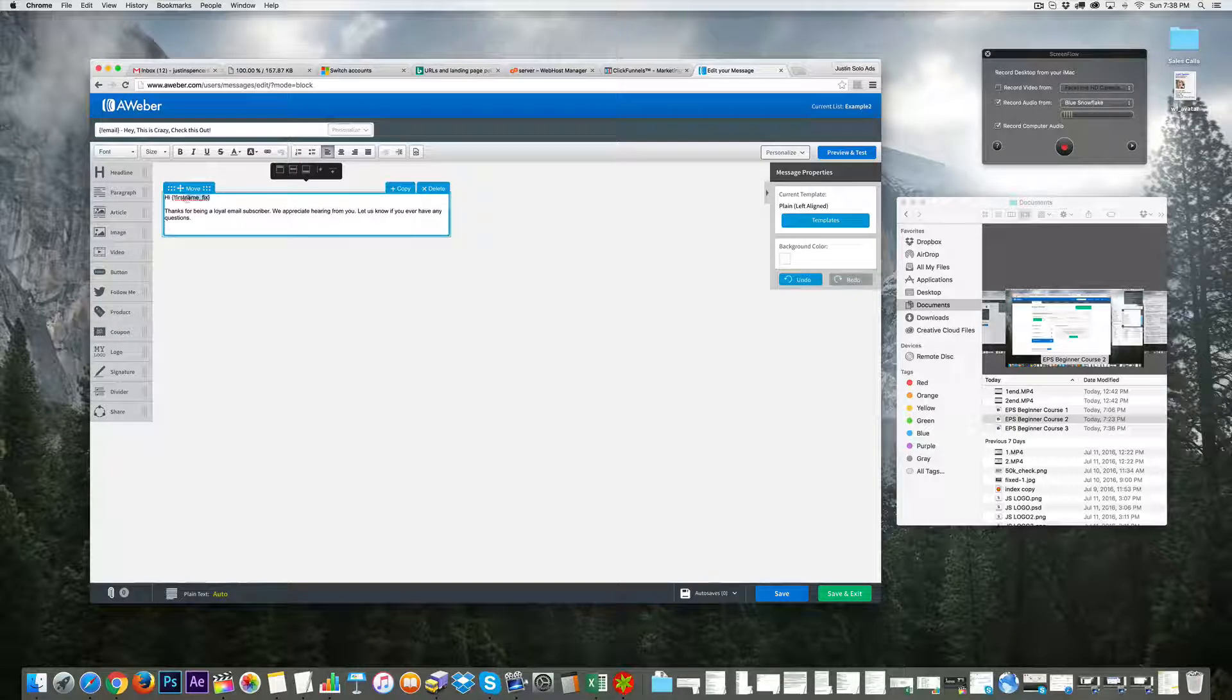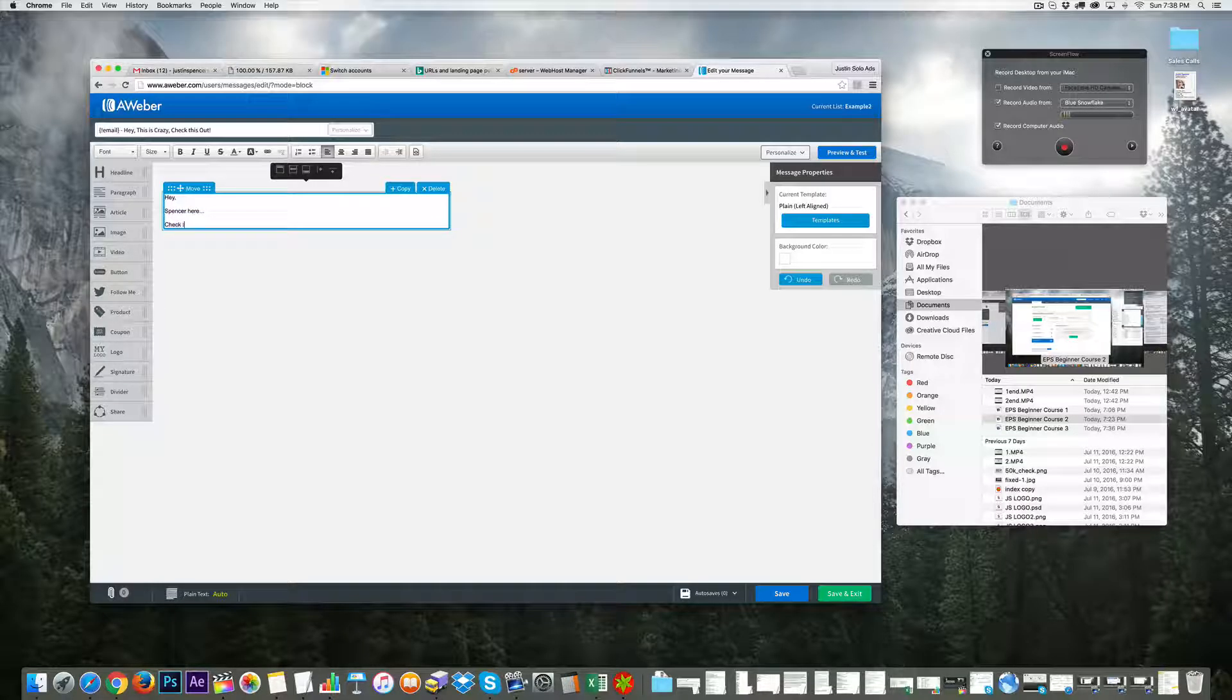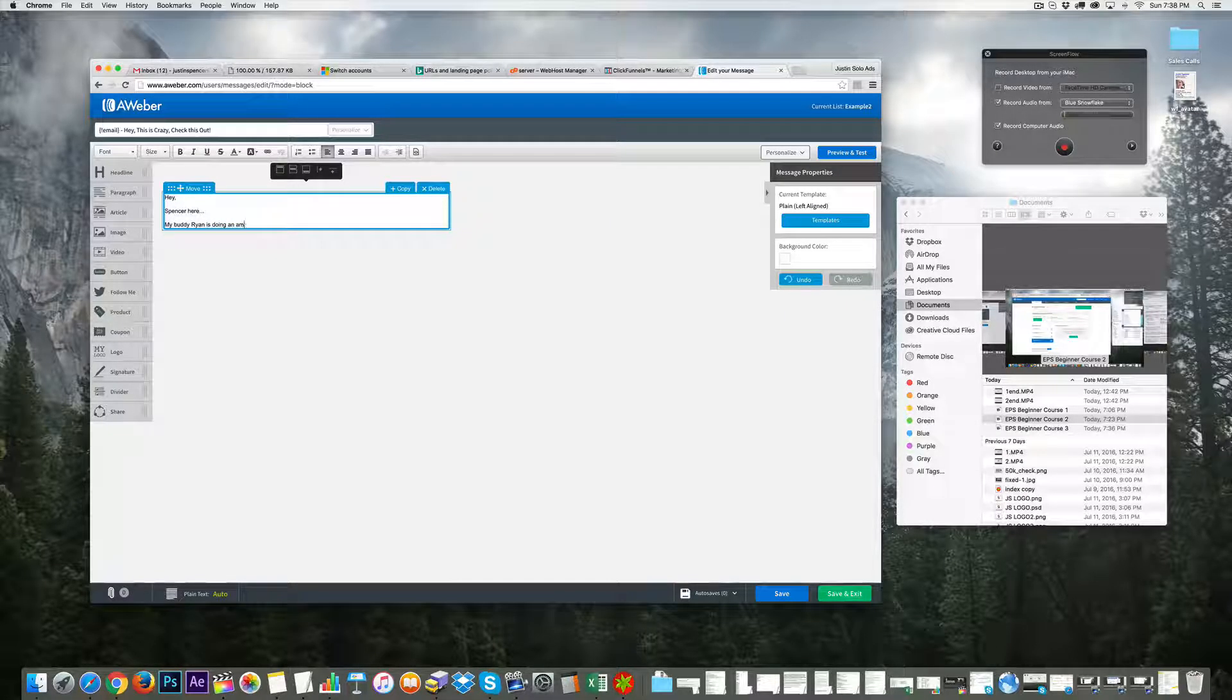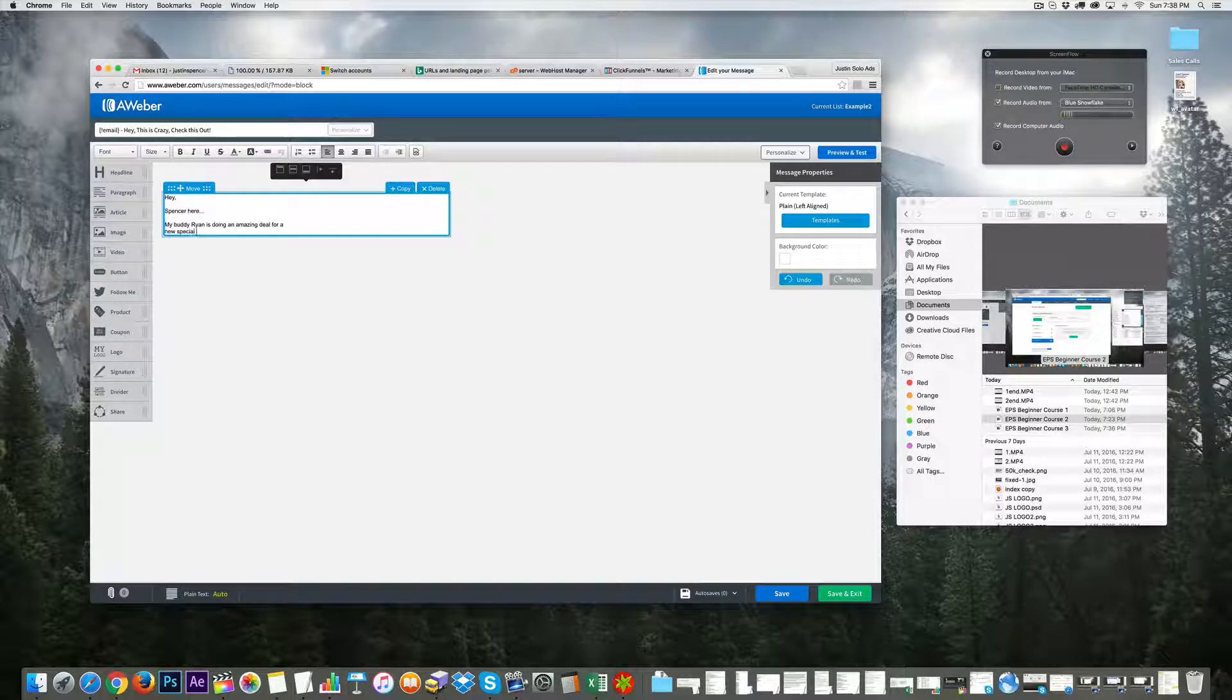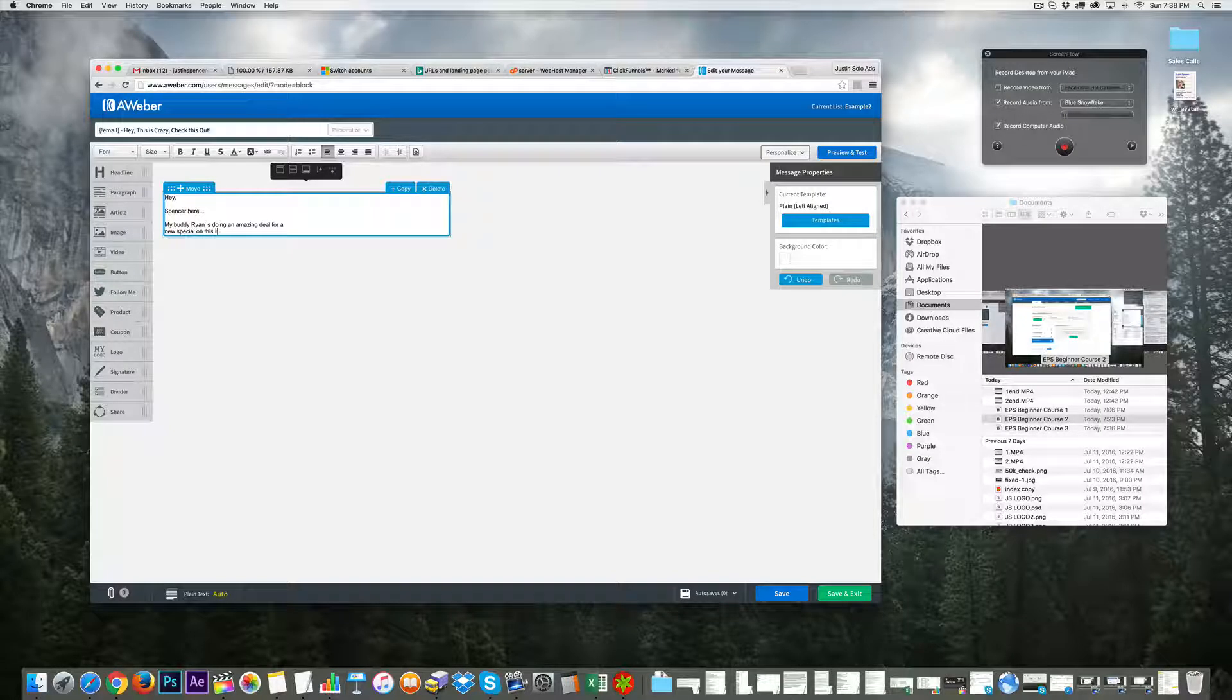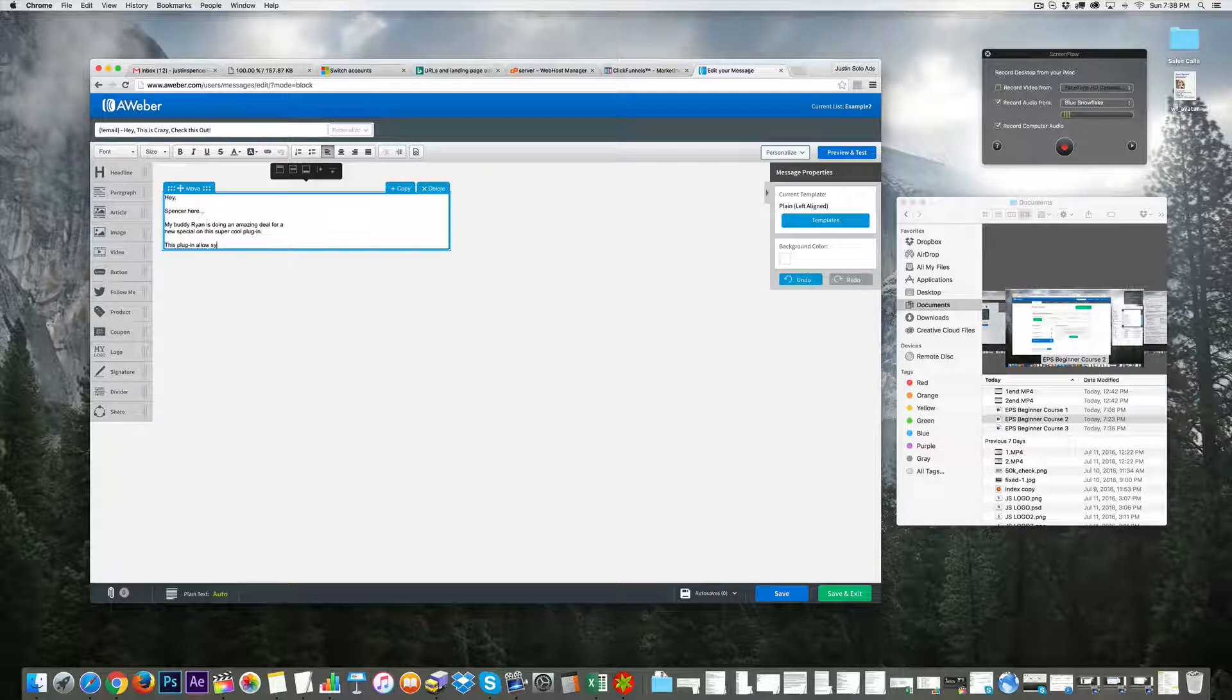I'm going to type something real quick. 'Hey, Spencer here. Check this out - my buddy Ryan is doing an amazing deal for new special insiders on this super cool plugin. This plugin allows you